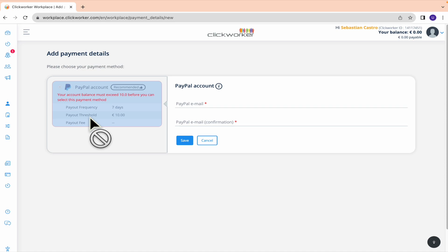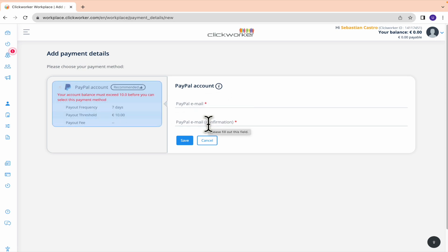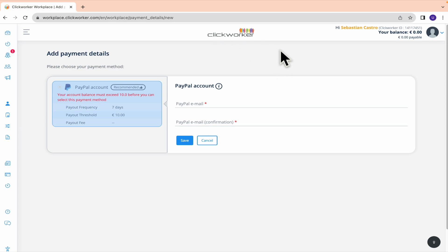In my country I just have the People account option. You just have to type your People email and confirm your People email. Once you have done this, it is going to redirect you to People.com to complete your credentials and to accept the link between Clickworker and People.